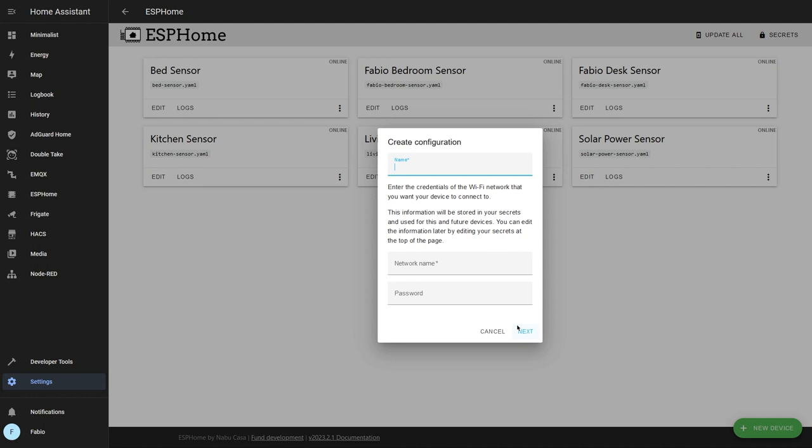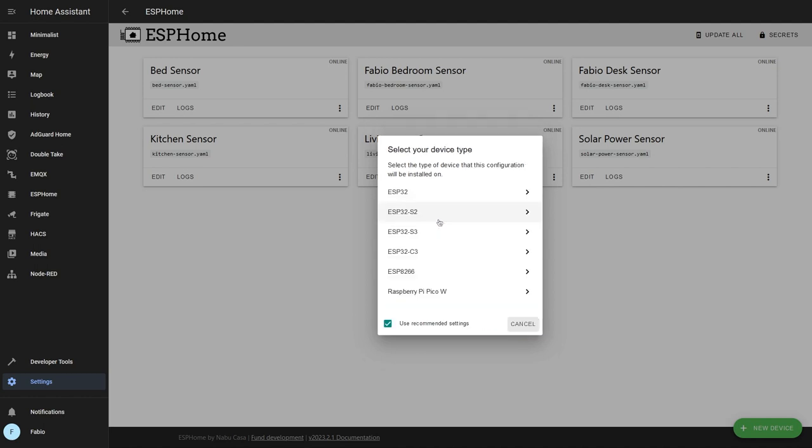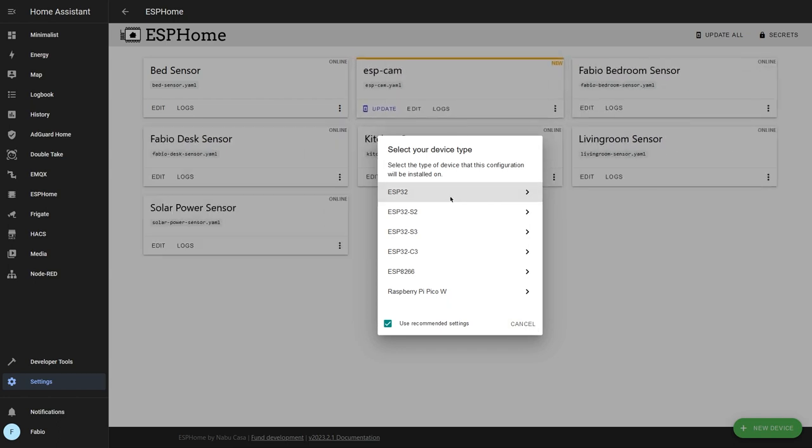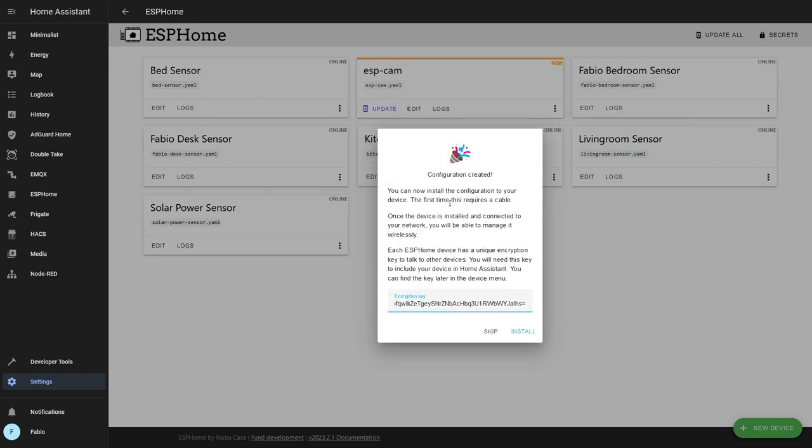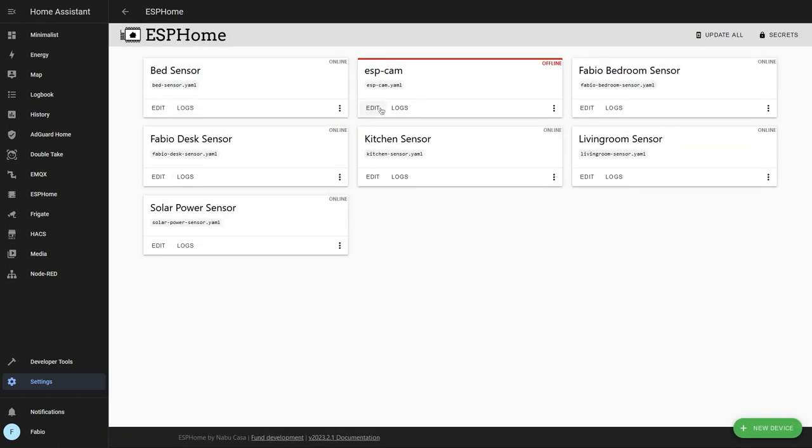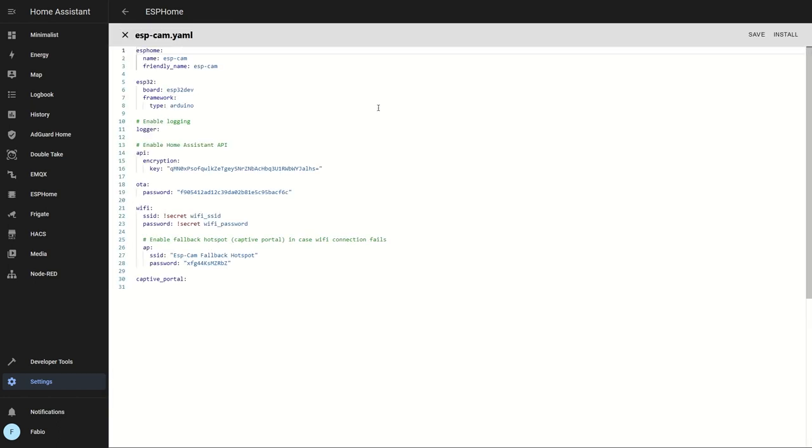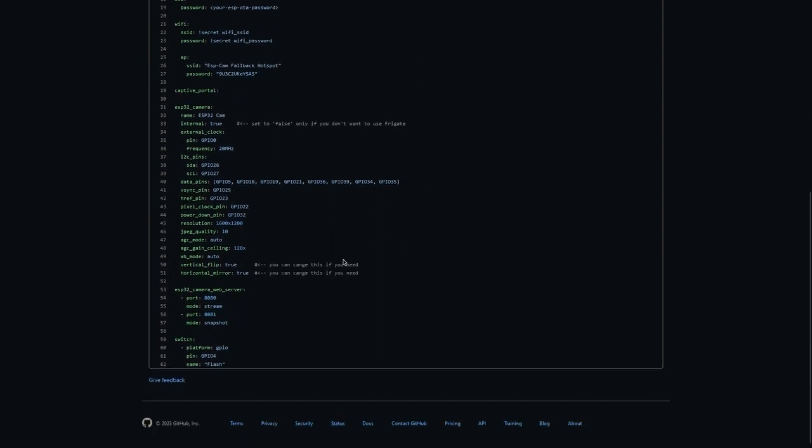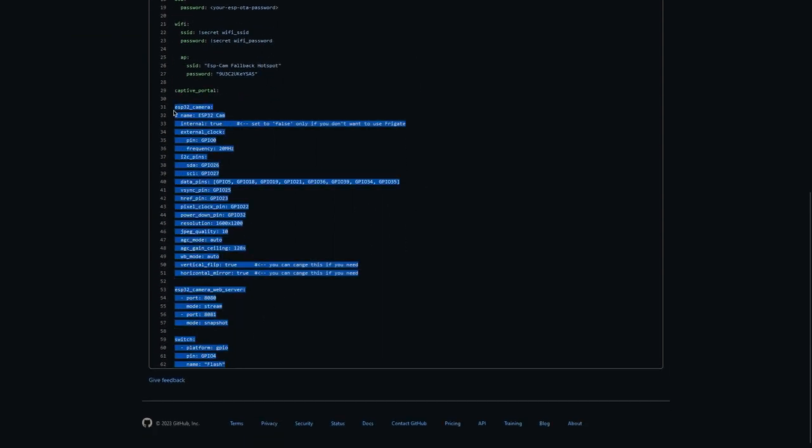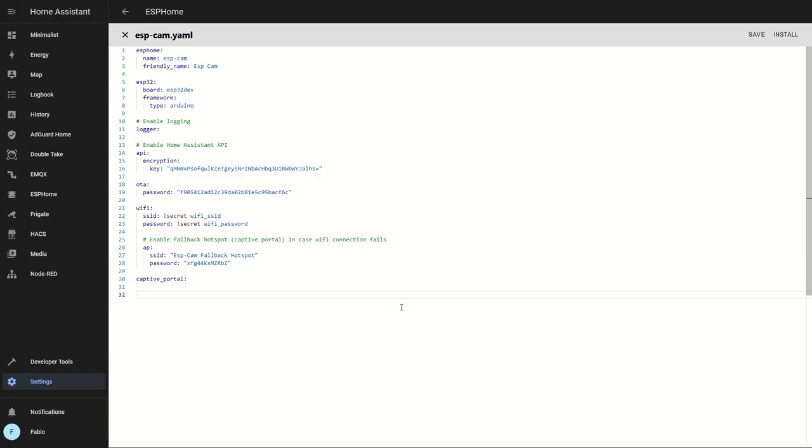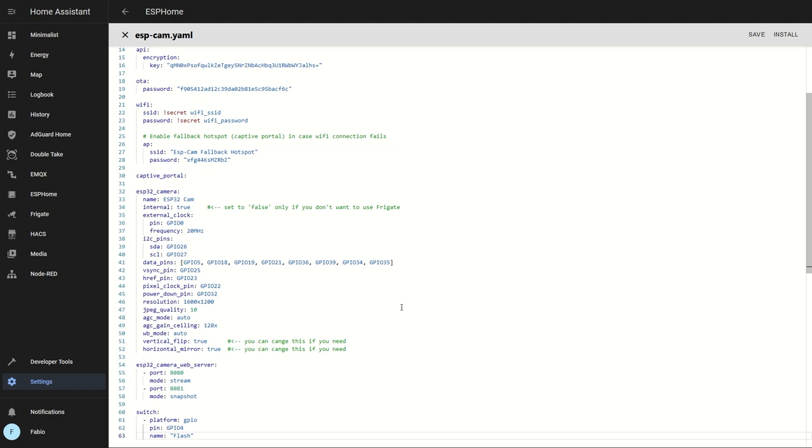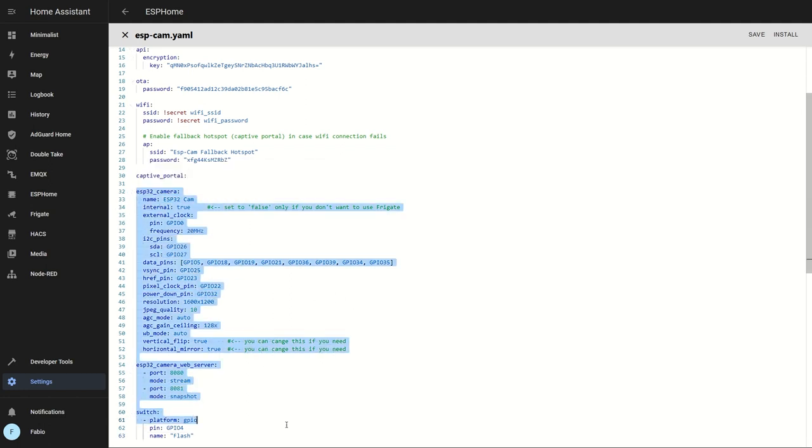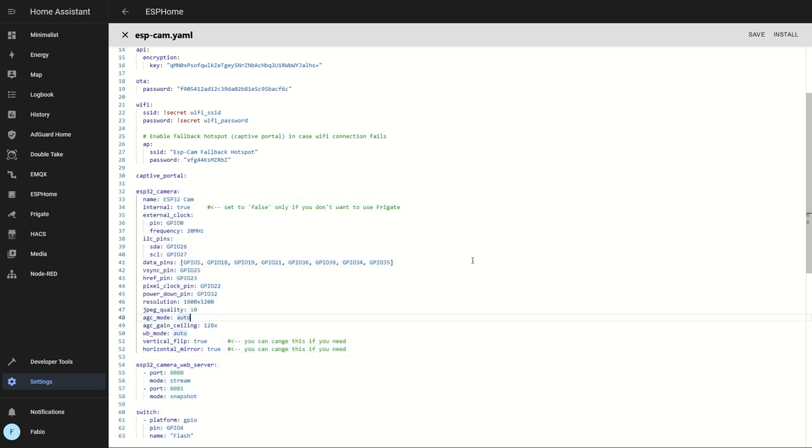Create a new device that I will call ESPCAM and enter your WiFi name and password. Now it will ask you if you want to install it on your device. Click on skip. Edit the device that you just created and paste the ESP32 camera, ESP32 camera web server and switch configs at the bottom of your file. You can find them in my GitHub repository in the video description. If you want to just see your camera stream from Home Assistant, change the ESP32 camera internal to true.